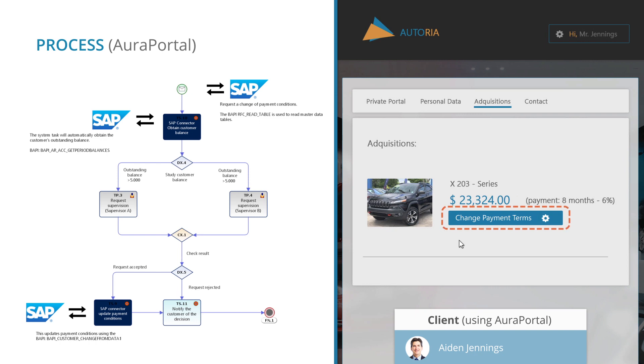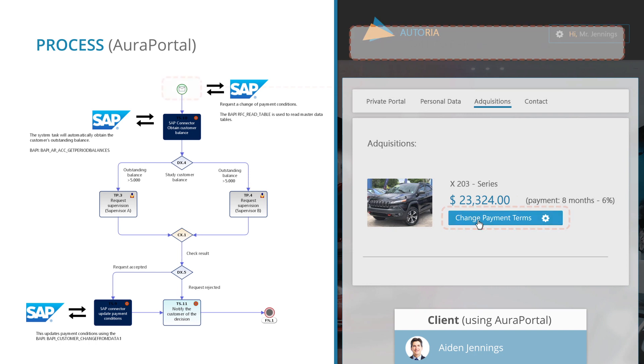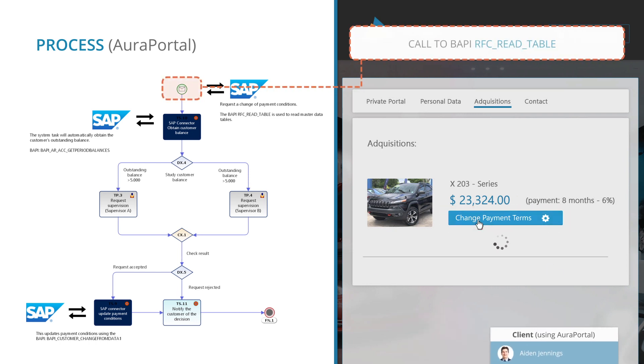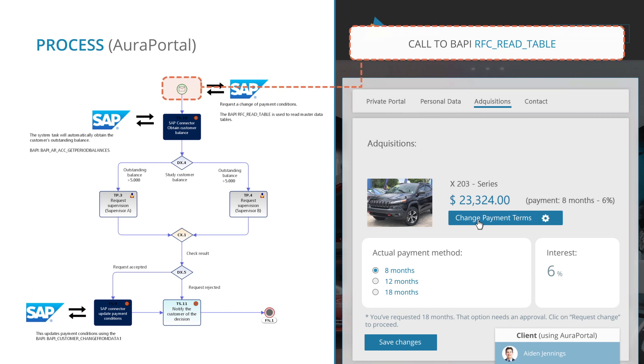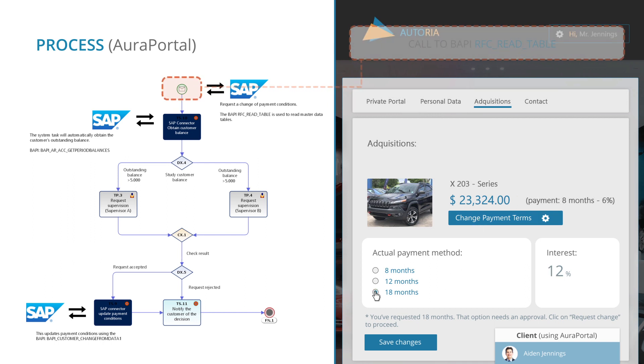By clicking on the button Request Change of Payment Terms, Aura Portal connects with SAP through a previously created connector, calling the RFC Read Table BAPI, which reads any table from the SAP database. Now that the data has been brought to Aura Portal, the customer can see and request a change in their payment options.